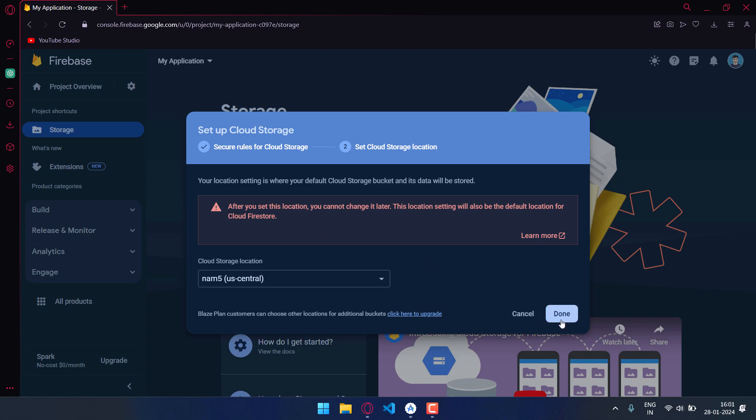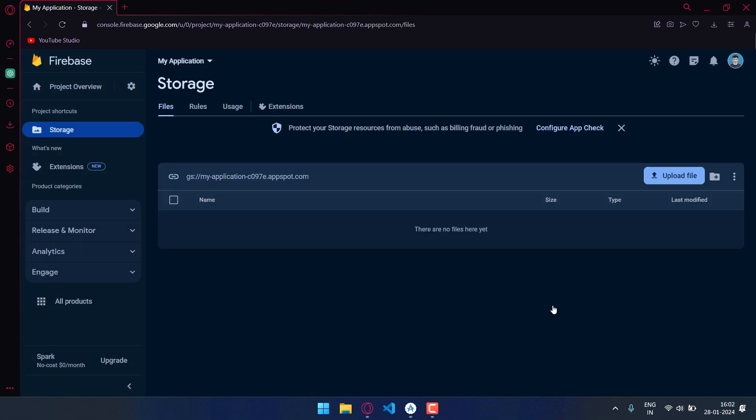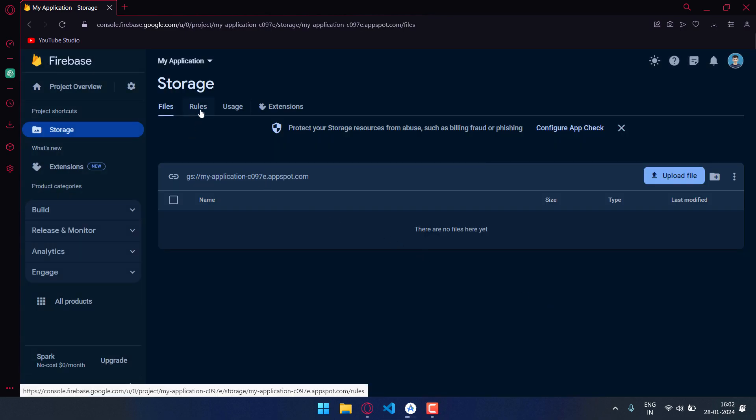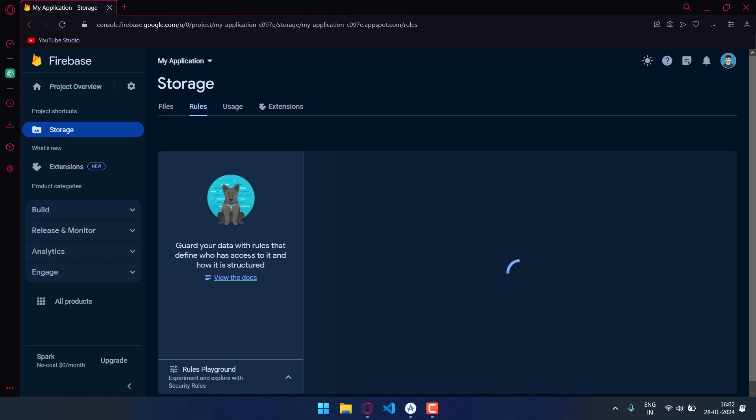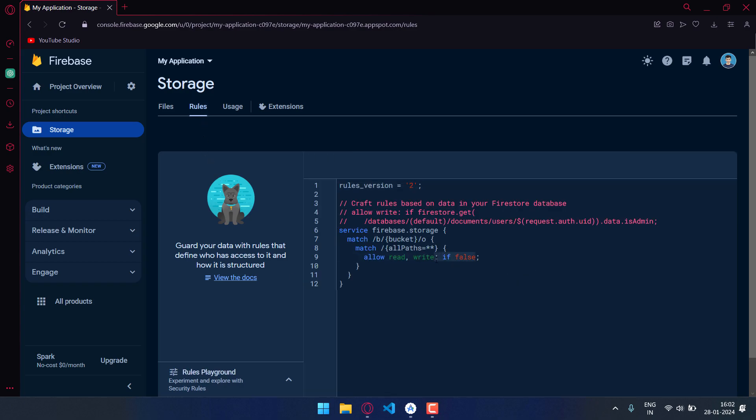After this go to rules, then remove this colon if false, click on publish.